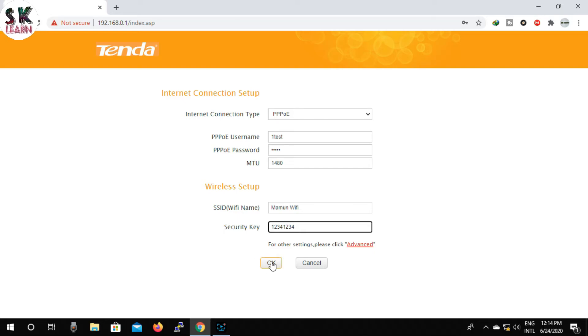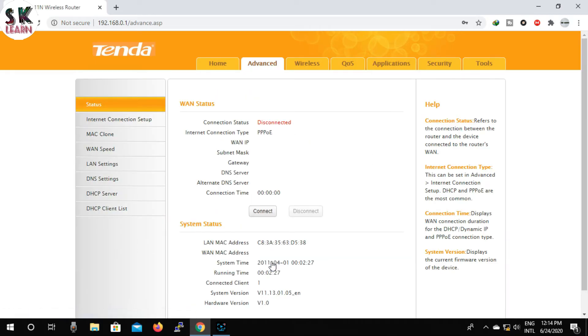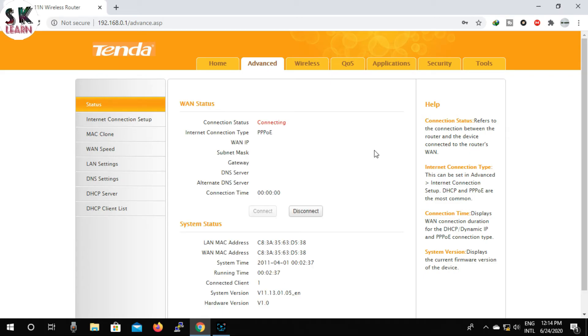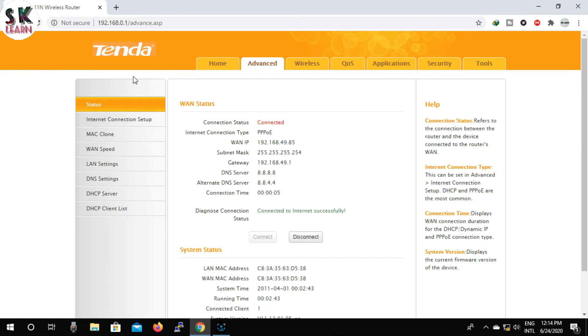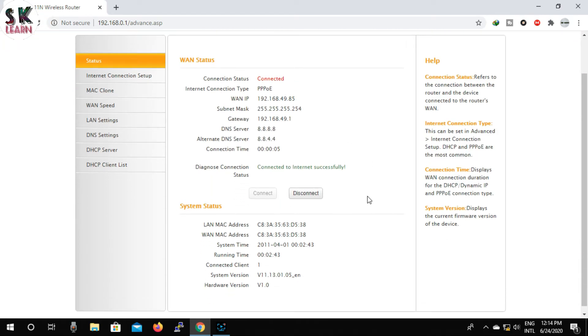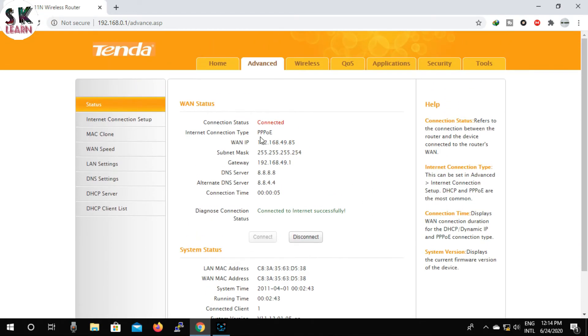So friends, we have completed our setup. You can see here it is showing connected to the internet successfully. Now we can browse the internet if we want. So friends, you have now learned how to set up a Tenda router.